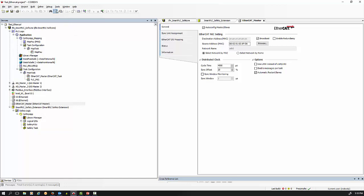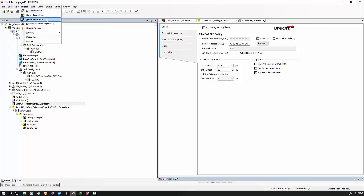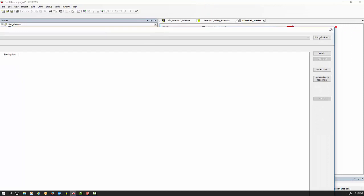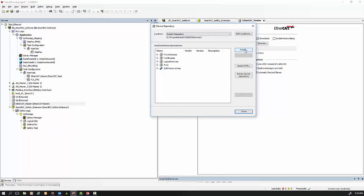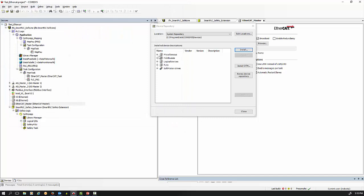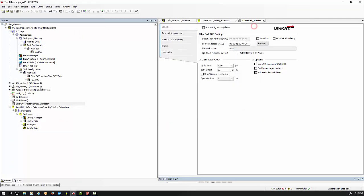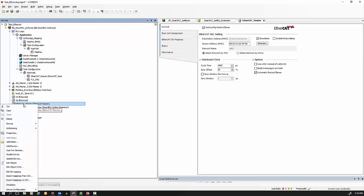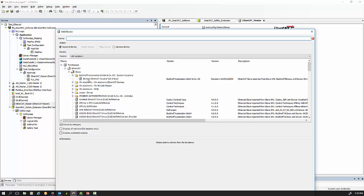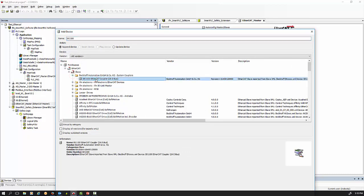You also need to install the ESI files for EtherCAT. Once you've downloaded those or got them from your IFM representative, go to Tools > Device Repository, click 'Install', find your ESI files, and install them. They will then appear in the device repository.